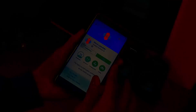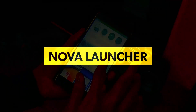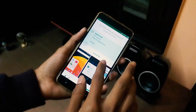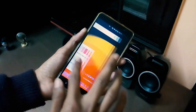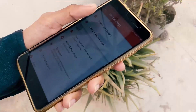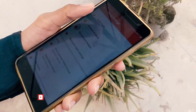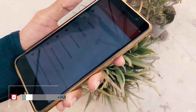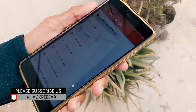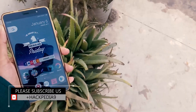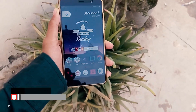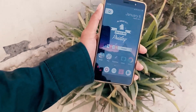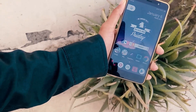So guys, here I use Nova Launcher. It's available in Prime and free versions — I use the free version. It has lots of options for customization of icons, desk drawer, app drawer, and so on. It makes me feel I have the best thing on my phone because it doesn't occupy much background memory.